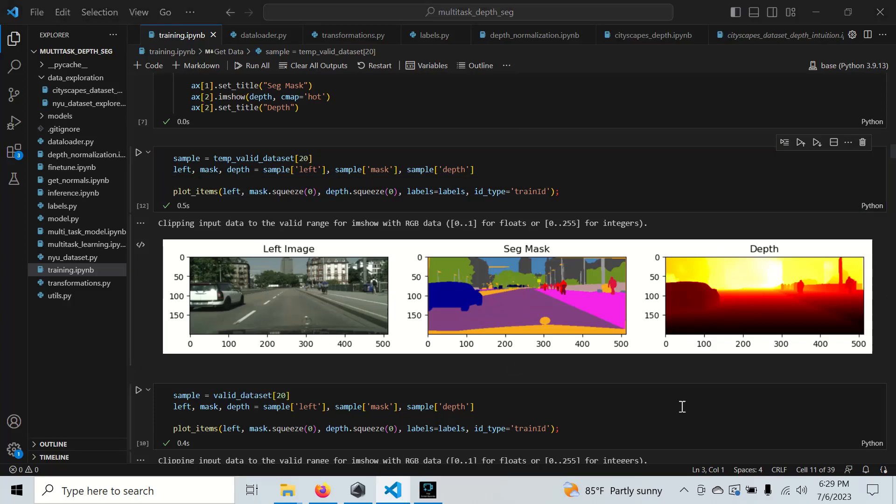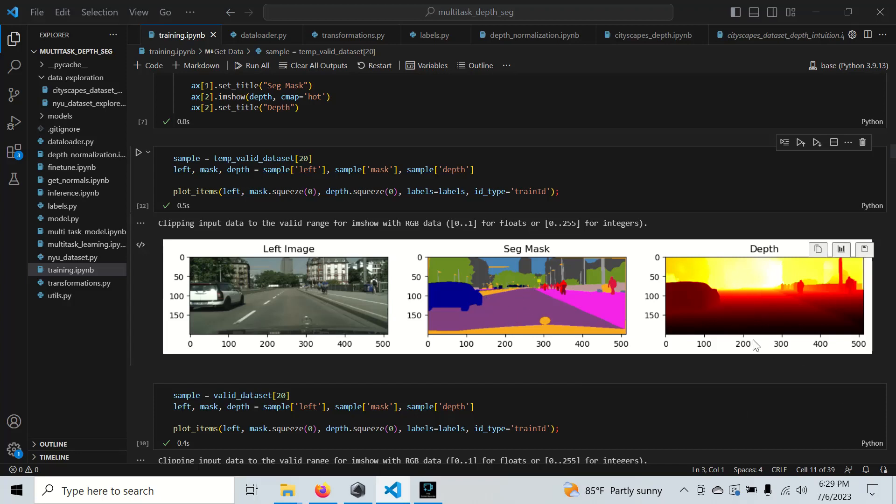This is basically going to do segmentation, which is classification, and regression on this depth map at the same time. In order to actually train this model successfully, we're going to need to understand the data from a little bit more intimate level than just plugging it in.